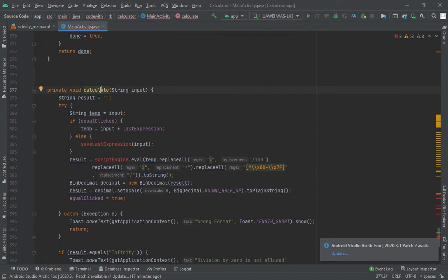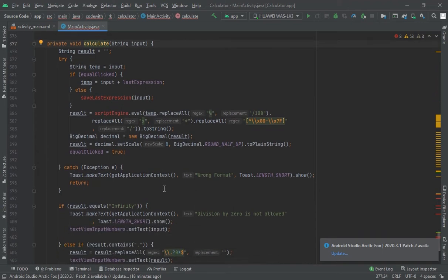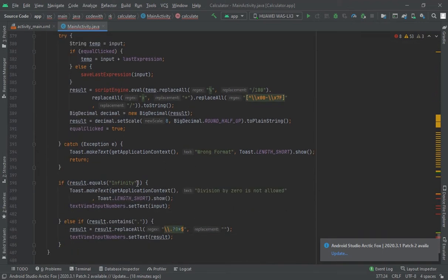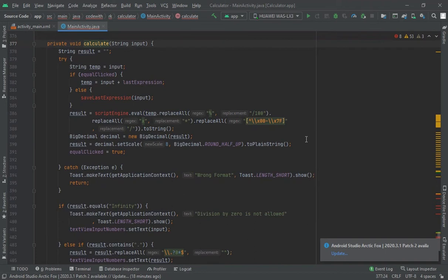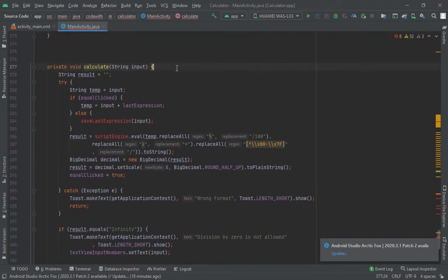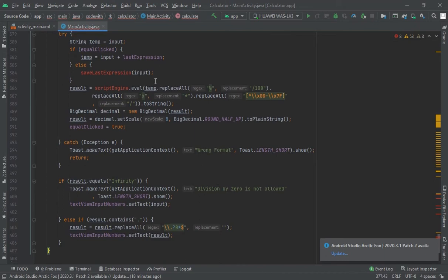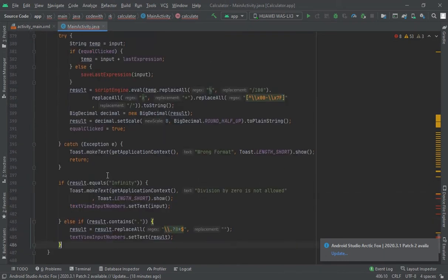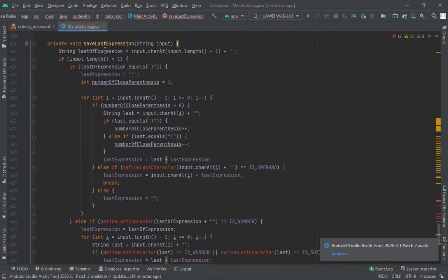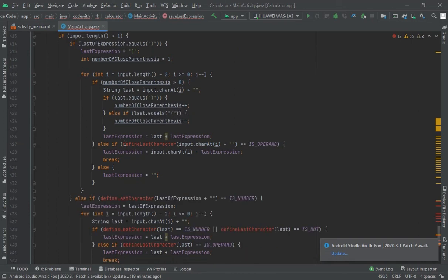The calculation method handles whenever we perform any action. If the result is equal to infinity, it should show a toast. The whole calculator logic is within this. When equal is clicked, it shows the last expression and saves the last expression. Now I have created another method for saving the last expression — it has a for loop and every condition created here. Just define last character and copy this.